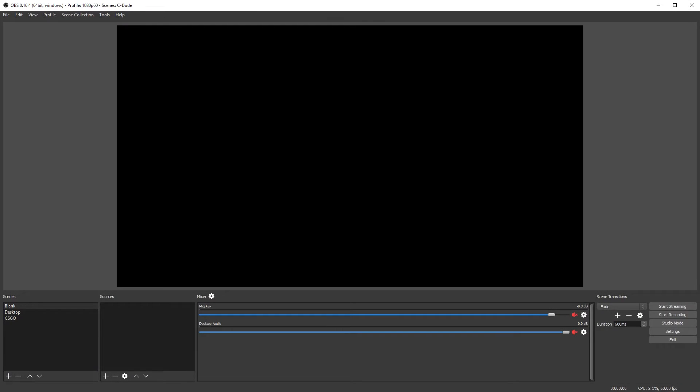Next, you're going to open it up and you should have something that looks like this. You won't have the audio or scenes here. You'll have to set that up separately. I'll probably make another video on setting up your scenes and stuff.